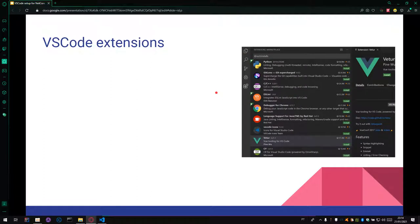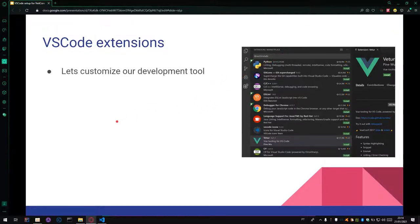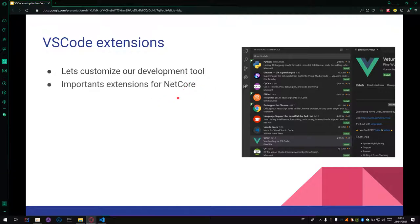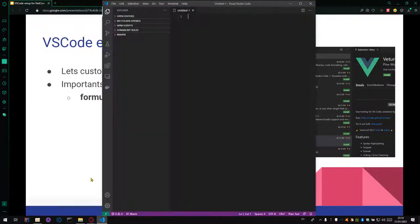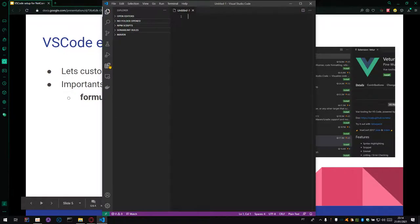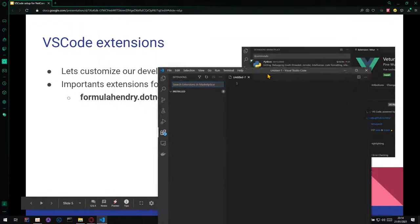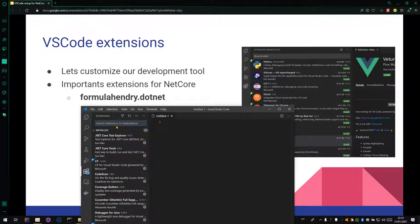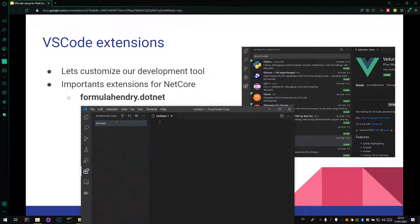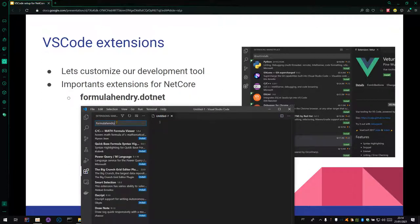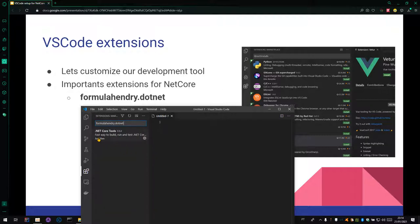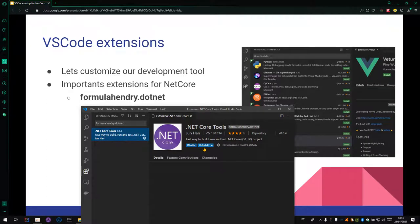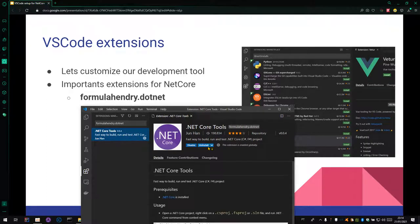Let's move on. The next topic is about the VS Code extension. It's a way to customize your development tool. And for .NET Core, we have some important extensions such as Formula.Hendry.NET Core Tools. And to install a new extension, you can check in this menu, Extensions, and search your extension. In this case, it's Formula.Hendry.NET Core Tools. And you can see the button install there.